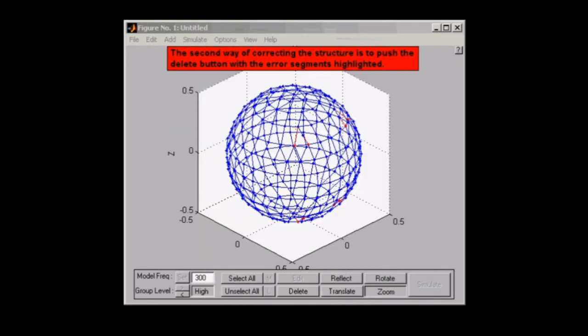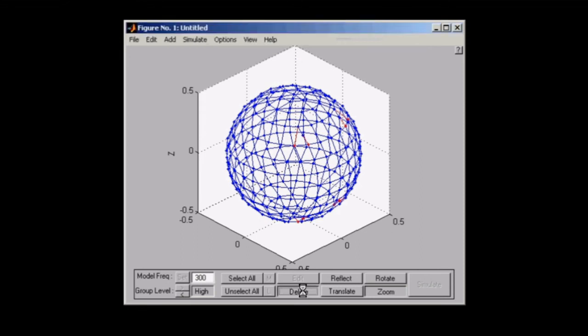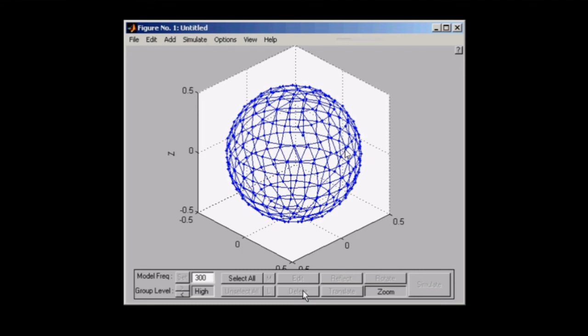The second way of correcting the errors to your simulation is to actually just click on the highlighted segments and press the delete button on the menu below. There you go. You can actually see we've deleted multiple segments out of our assembly.